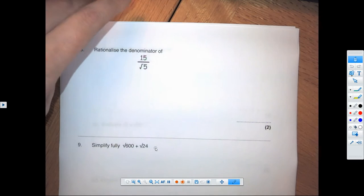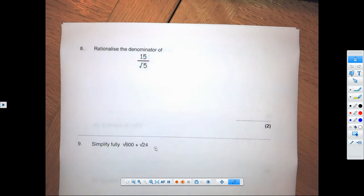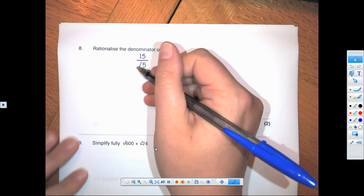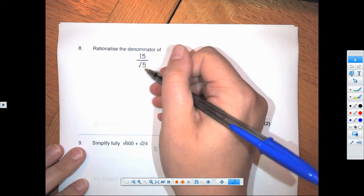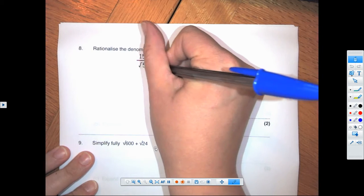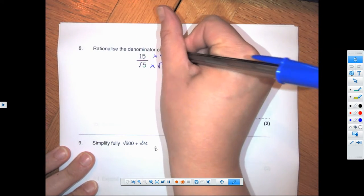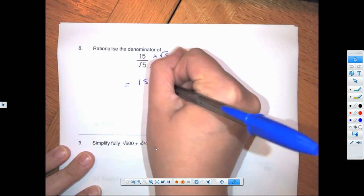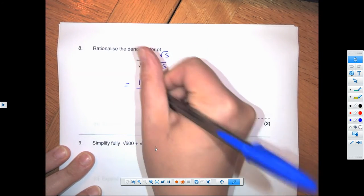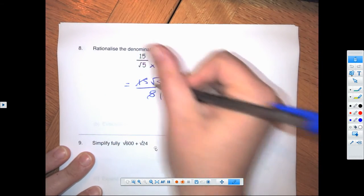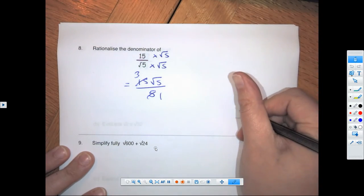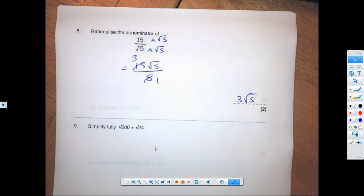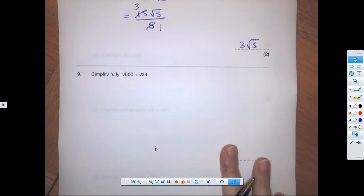Now we move to rationalizing the denominator. When we just have one root in the denominator, we multiply by that same root top and bottom. So we multiply by root 5, giving 15 root 5 over root 5 times root 5, which is 5. That cancels and so the final answer is 3 root 5.